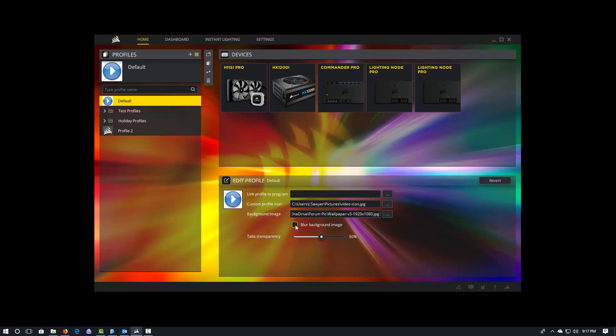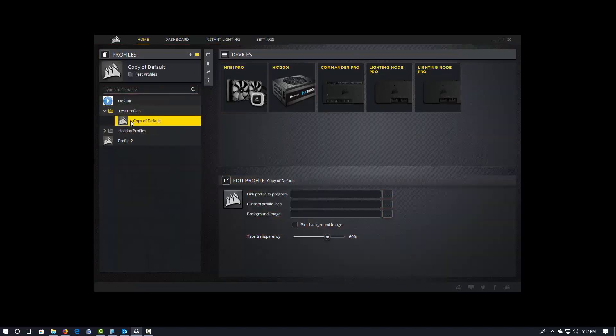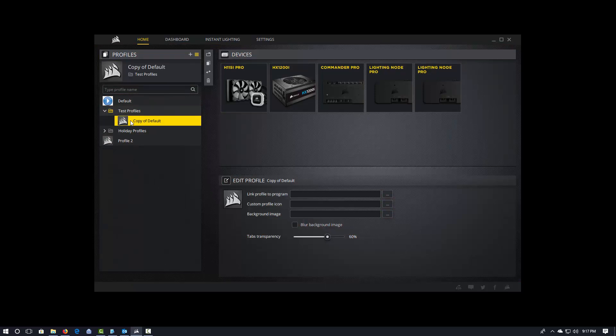Now, this background that we're talking about here, this is definitely tied to the profile. So as I switch profiles, right, so my copy of default doesn't have it and my background image goes away.